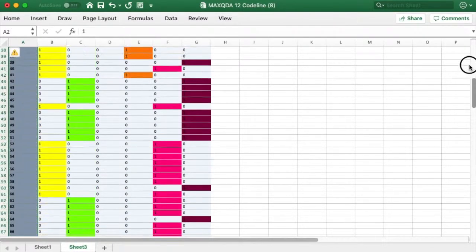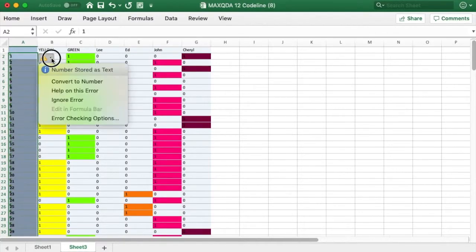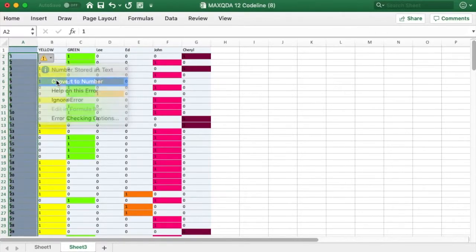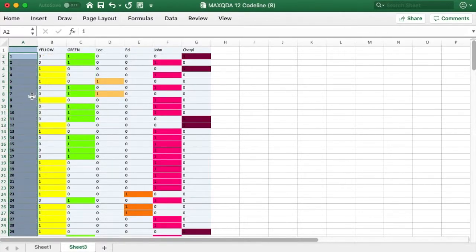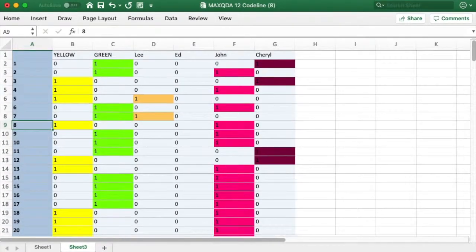I then choose Convert to Number under the warning symbol. Now Excel has converted these values to numbers and removed the warnings. To learn more, visit the WAC Clearinghouse at the link on your screen to download Coding Streams of Language for free.